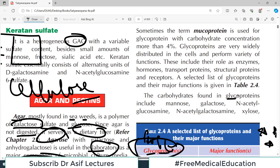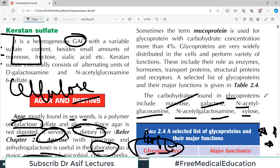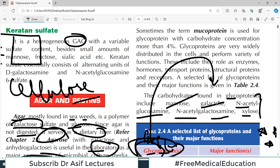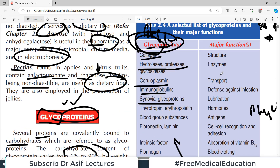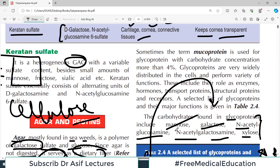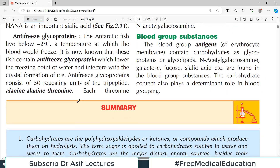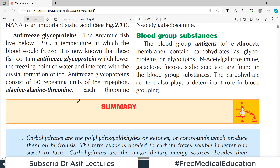The carbohydrates found in glycoproteins include mannose, galactose, N-acetyl glucosamine, N-acetyl galactosamine, and N-acetyl neuraminic acid (NANA). Notably, glucose itself is not very commonly the carbohydrate that combines with proteins — rather it is glucose derivatives like glucosamine and others.